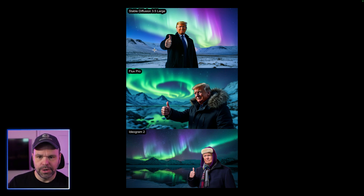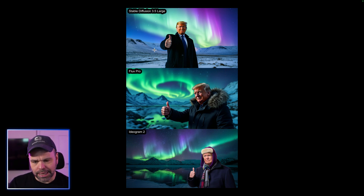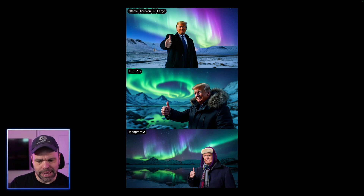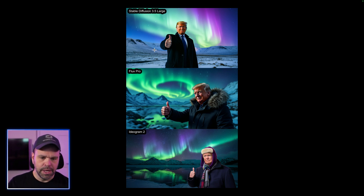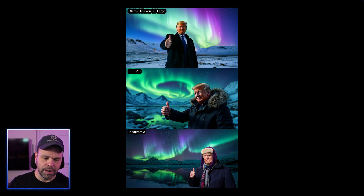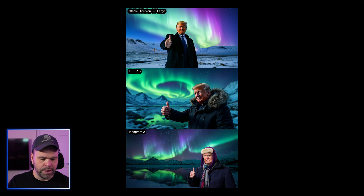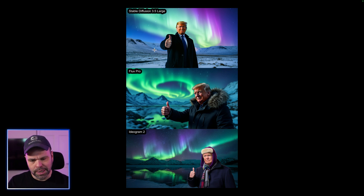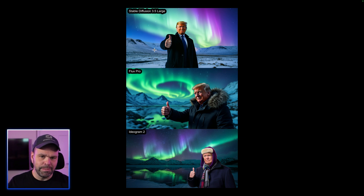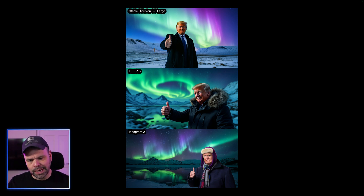Stability AI just released their new Stable Diffusion 3.5 Large model, and they're throwing it up to fight against Flux Pro and also Ideagram 2. All of these are very powerful models, and they're all available inside of ZimWriter, my AI writer. Right now you can use them all to generate social media posts or blog posts in bulk. But I want to take some time and compare these different models, look at their strengths, look at their weaknesses.